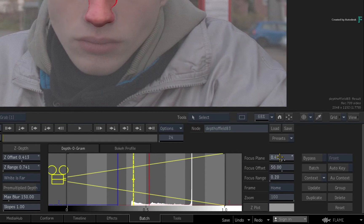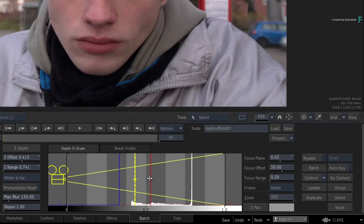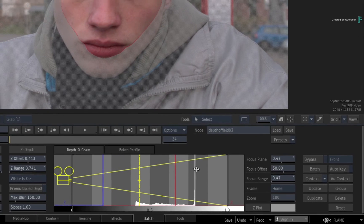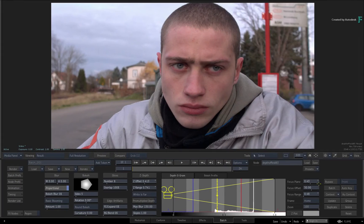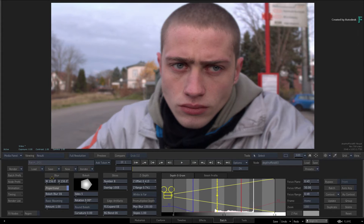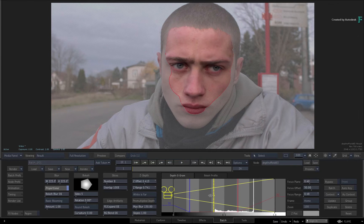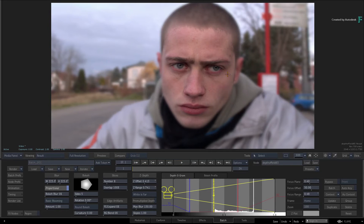Adjust the Focus Plane and Focus Range to retain focus on the face — you can see the indicators on the image for easy adjustment. When you increase the blur, you can see how the generated human face depth pass is affecting the shot with the main focus on the face. If you used the global analysis from the ML Depth Map instead, the results would be very different.